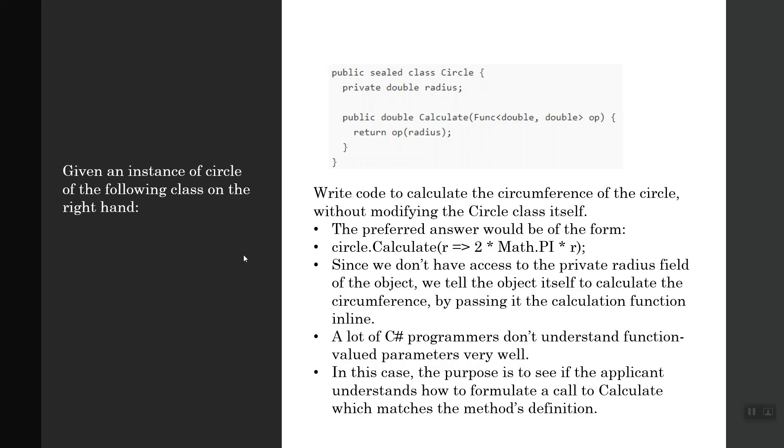The next question: given an instance of circle of the following class on the right-hand side. We have a sealed class Circle which has a private double field radius and is sealed in the sense that it cannot be derived from. You have a Calculate method which takes in a function parameter.